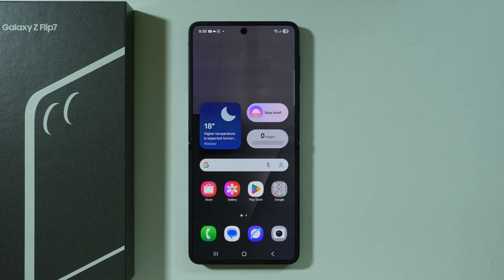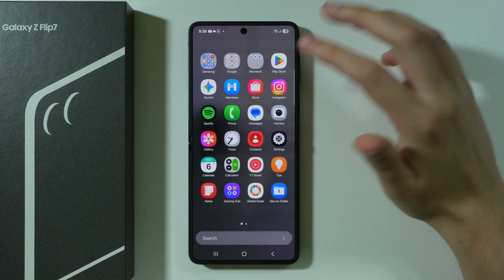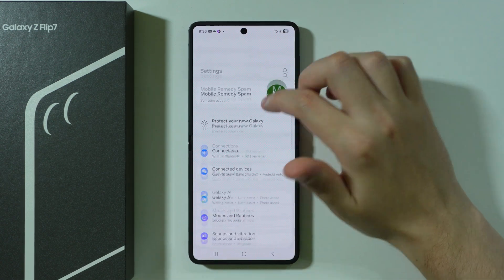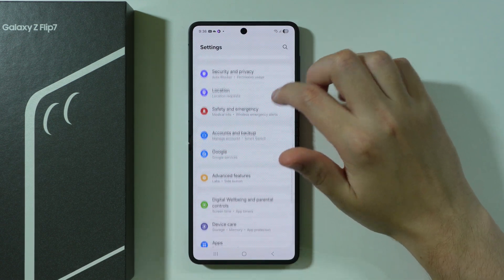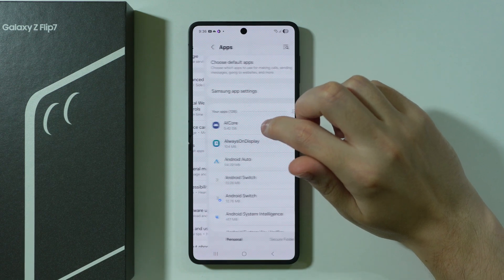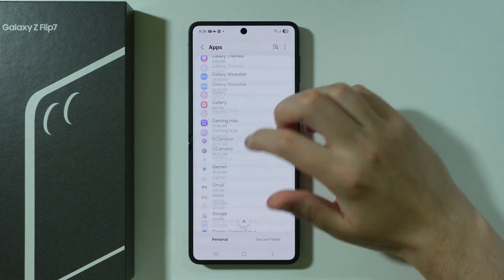If WhatsApp calls are not showing on Samsung Galaxy Z Flip 7 or Z Flip 7 FE, here's what you can do to try to solve your issues. First of all, open Settings, scroll down and go to Apps, and find WhatsApp.